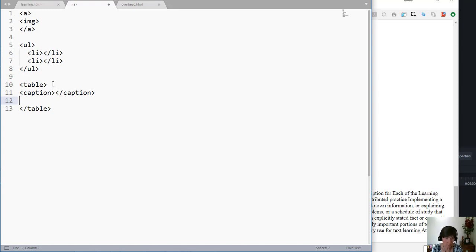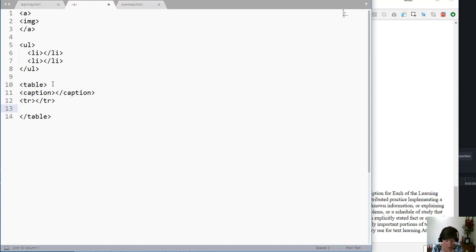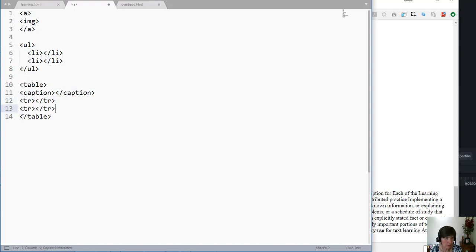Then we have rows. The tags for rows are table TRs. You might have several of these, right? So there's one, two, let's say we have three rows.